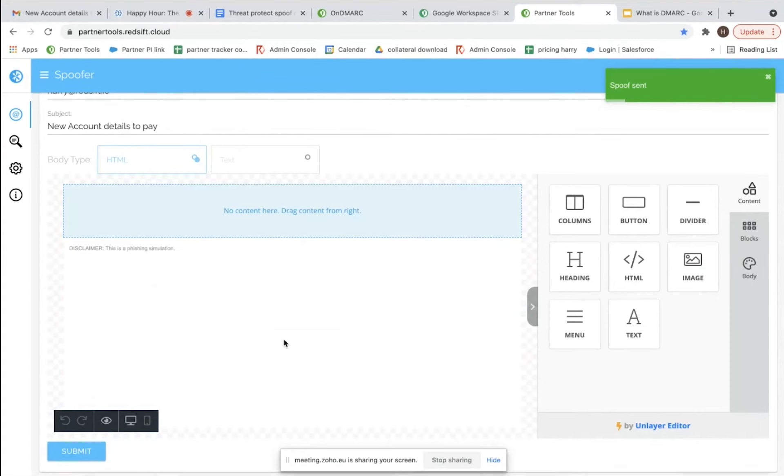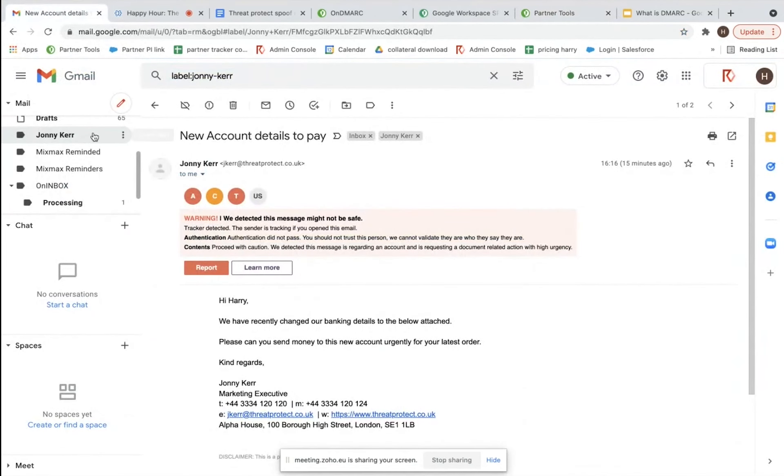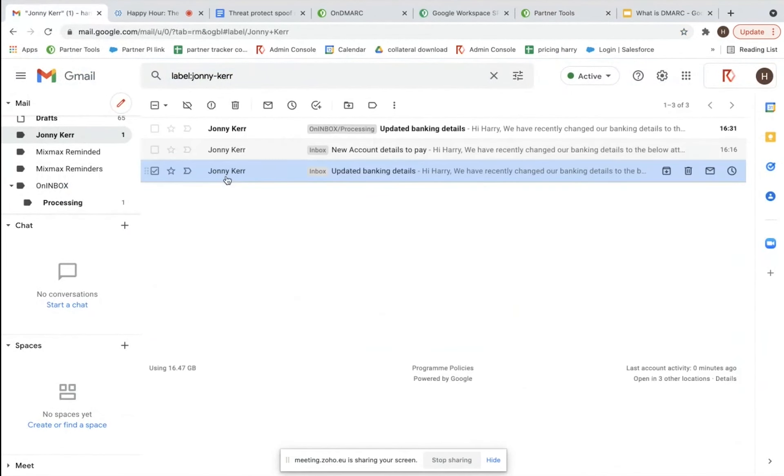The last test we'll do is to get Johnny to resend that same email again that he did earlier. Johnny confirms he's done that, so it should be in my inbox.